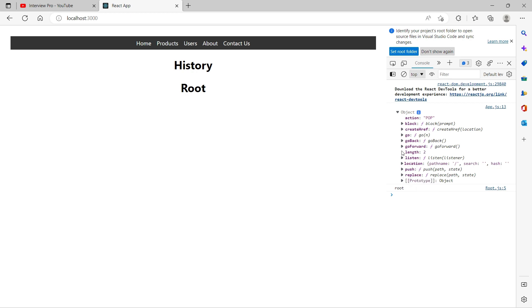Length we already know. There is something called action — whether the route is popped from the history stack or pushed into the history stack is represented by the action property. And we have other methods like go, goBack, and goForward. So let's take a look at these three methods.